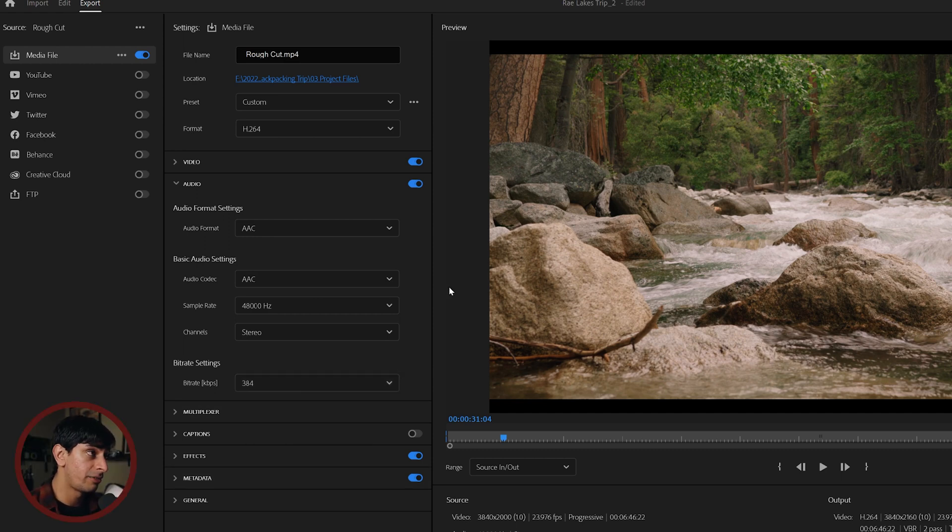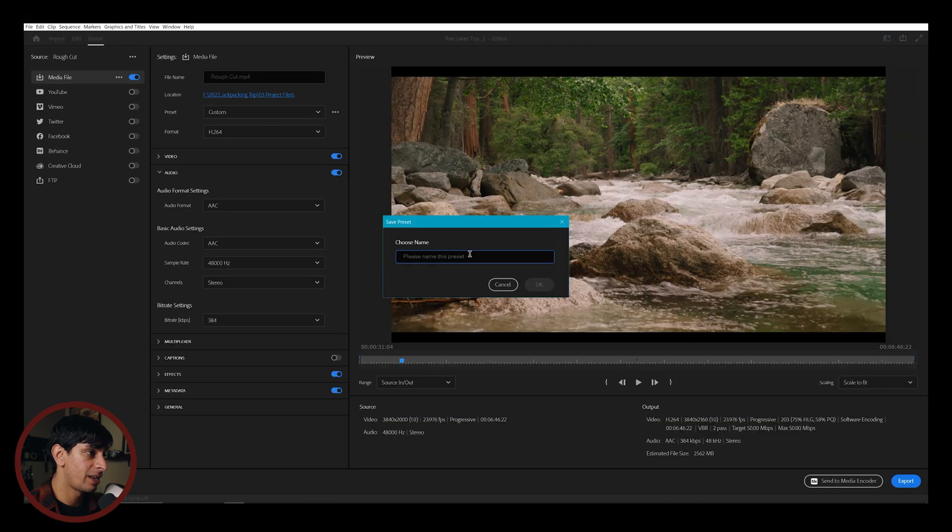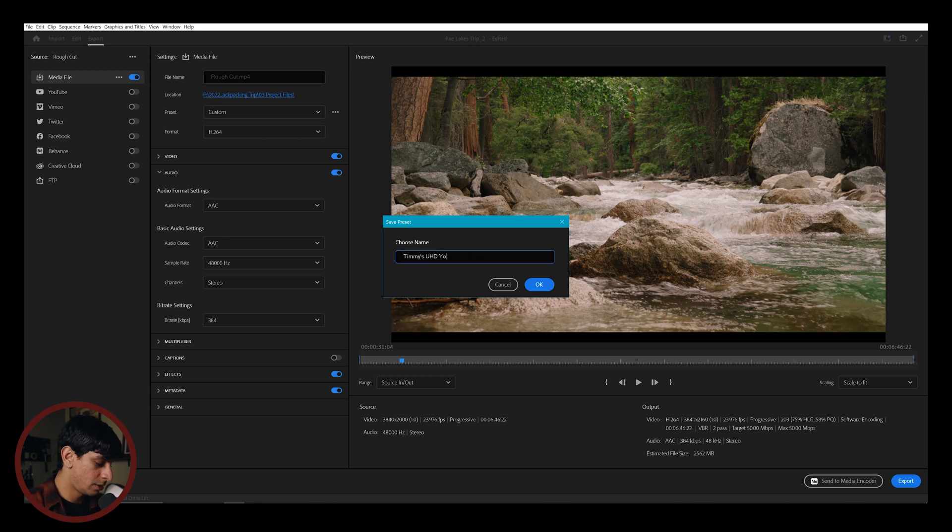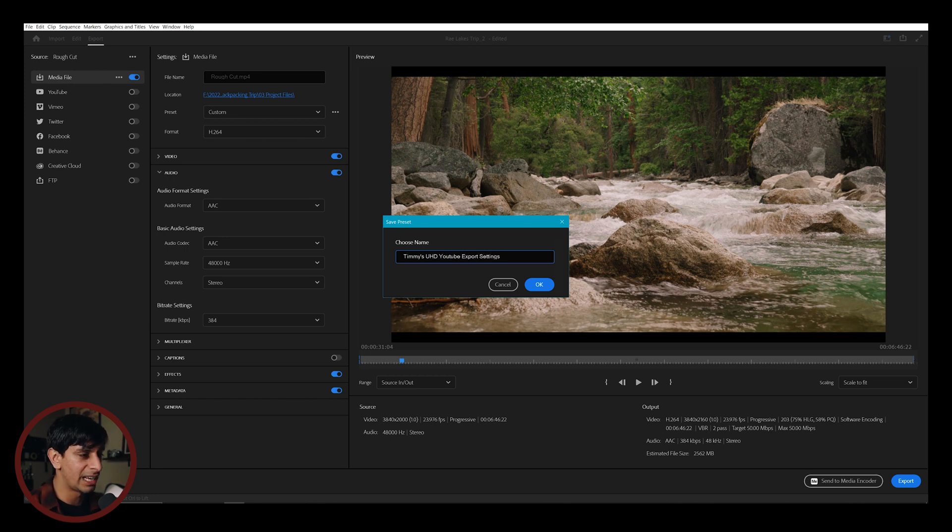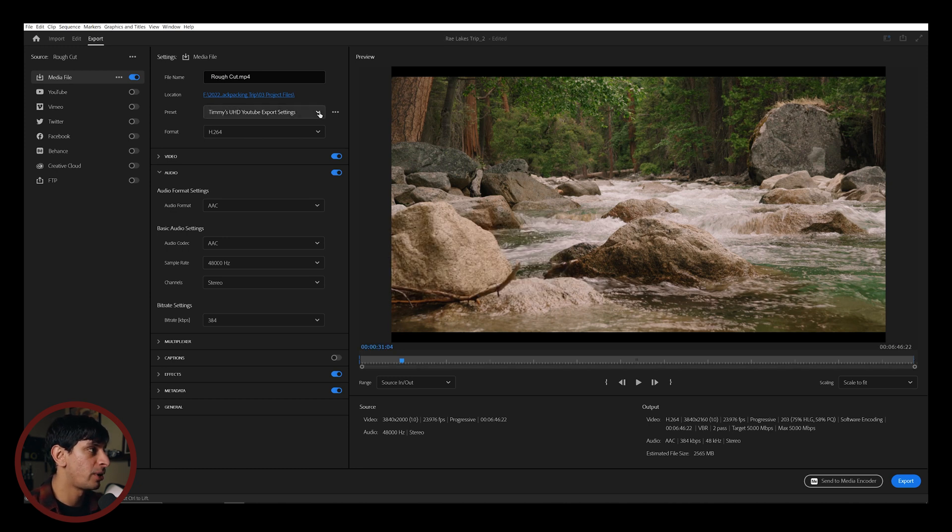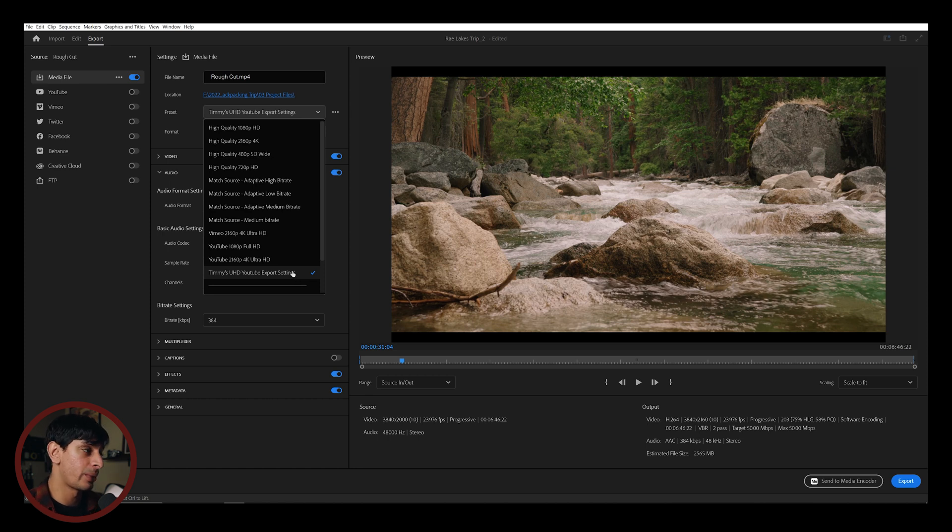Now if you wanted to make this easy for next time, you could go to these three dots and hit Save Preset, and from here, you could name this as Your Own UHD YouTube Export Settings. It's probably a long name. You could probably think of a shorter one. You hit OK, and then from this point on out, you will have it set as a preset. This will make things a lot quicker down the road.